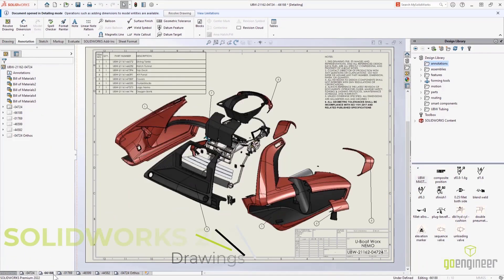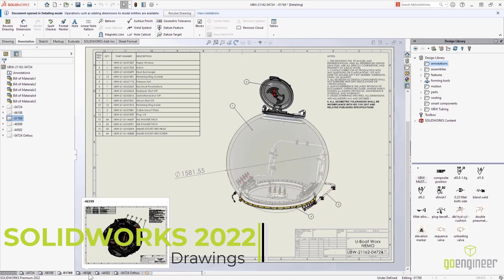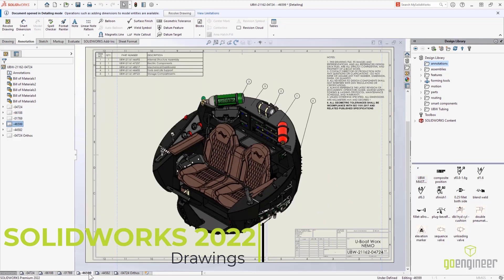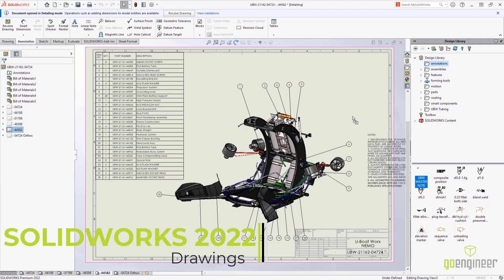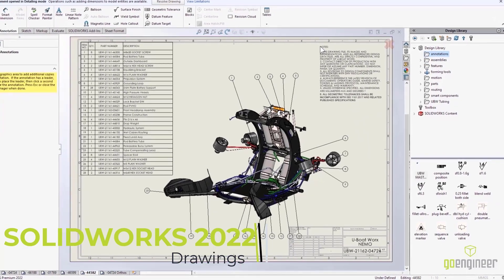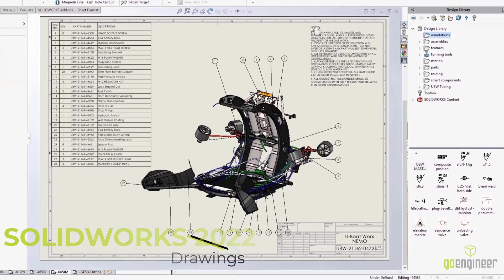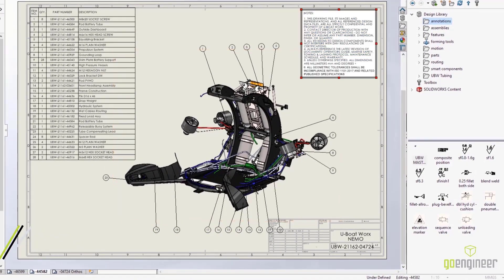2D drawings have been the staple for design communication for decades, and companies like U-Boatworks need to create them with immense detail. Detailing mode allows you to open the largest prints in just seconds and do most of the work without even having the models loaded.